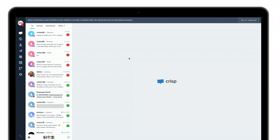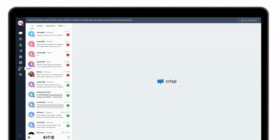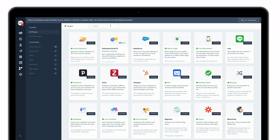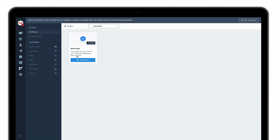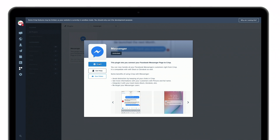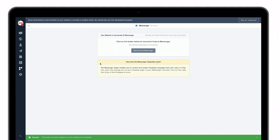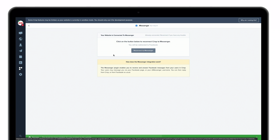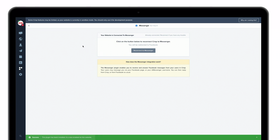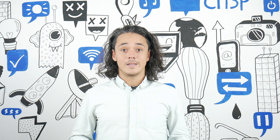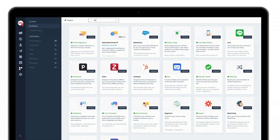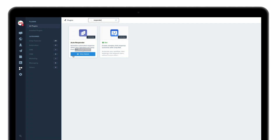Let's jump in. Once you're logged in, go to plugins, then look for Messenger. Click on configure the plugin and follow the process that is required. Now that you're connected, you're starting to receive messages inside your CRISP inbox straight from Facebook. Once you're ready, step into the autoresponder — it is available inside the plugin section. Install the plugin and let's start to configure it.